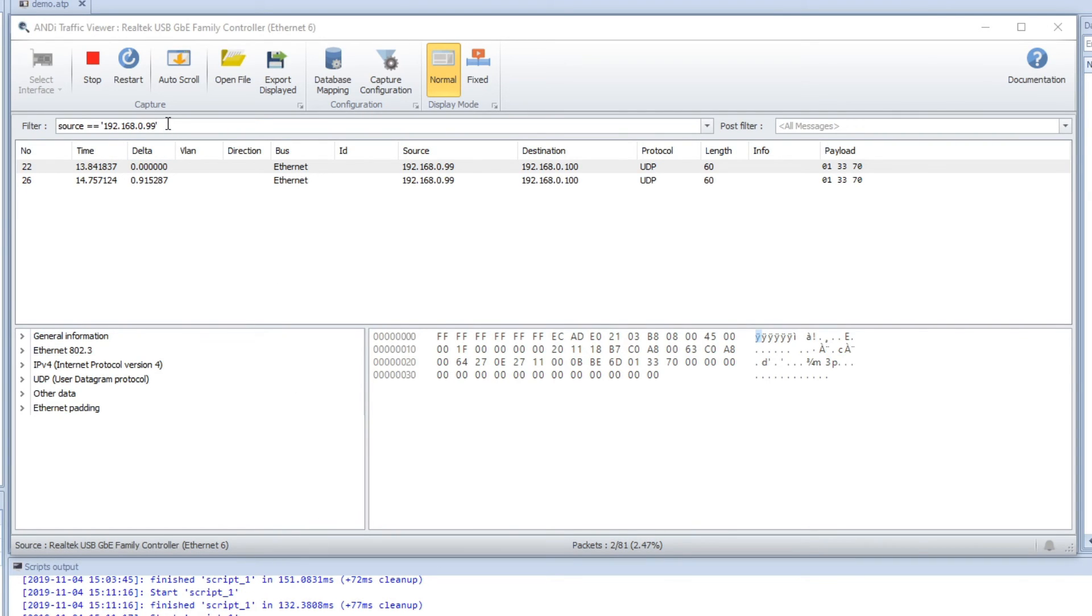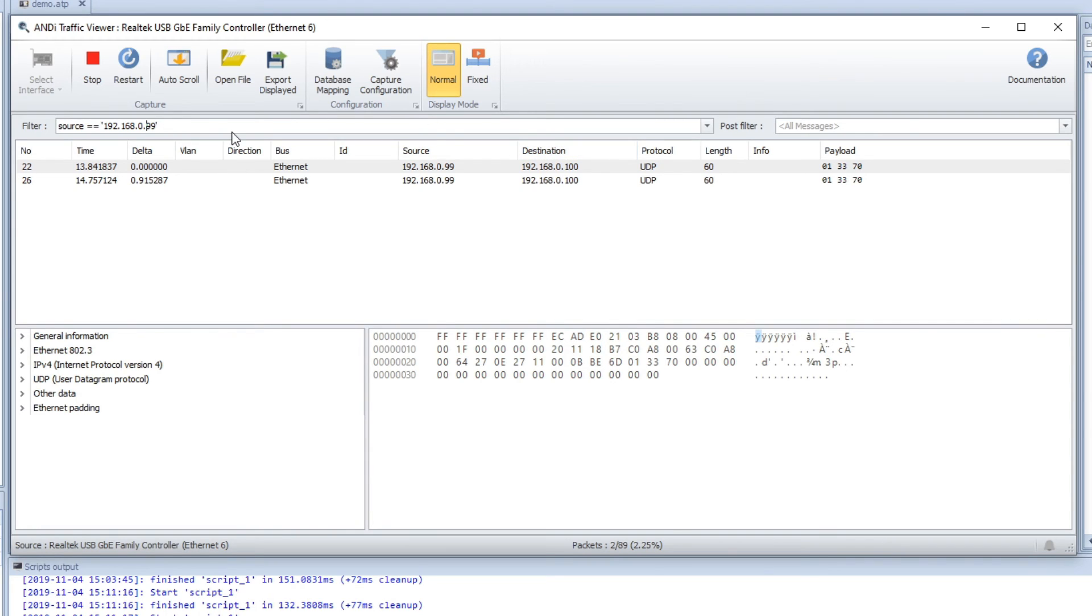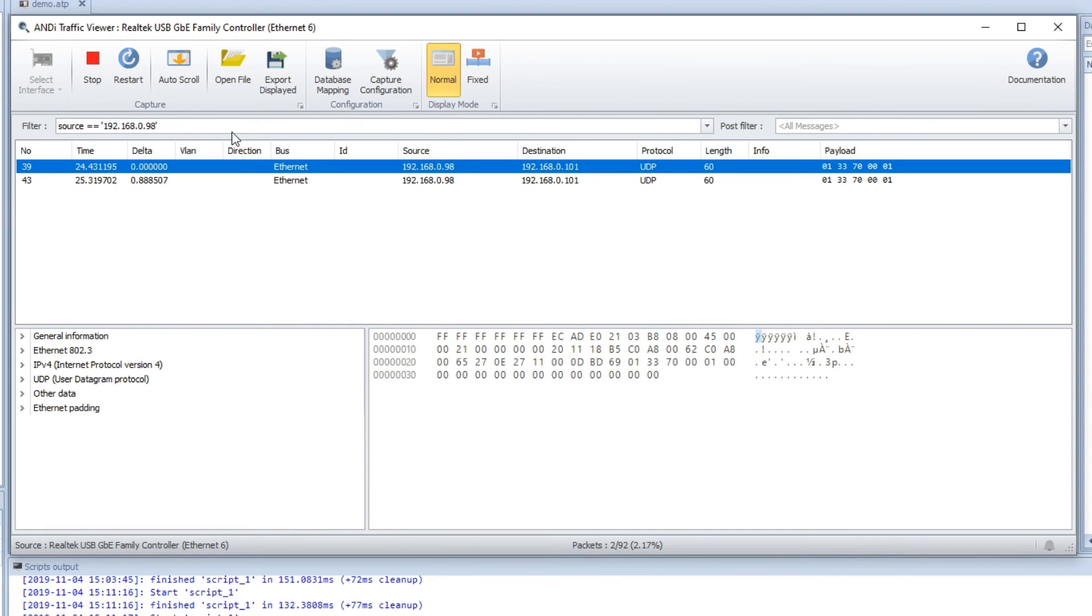So now we need to change here. Change from 99 to 98. And we can see the other two when we change. So there's additional payload, the destination is changed, the source is changed.